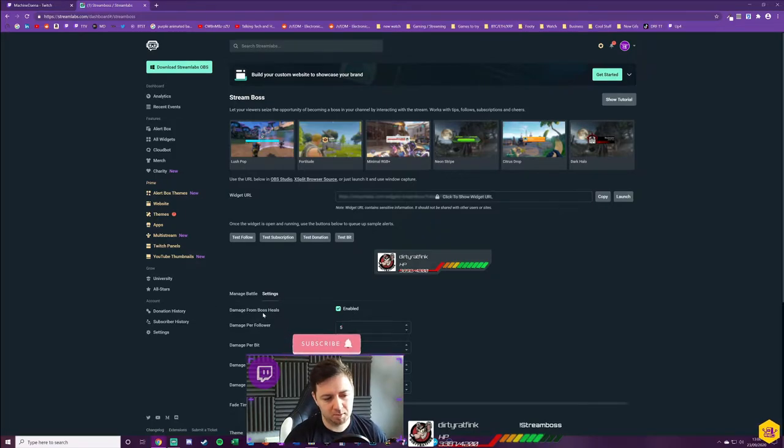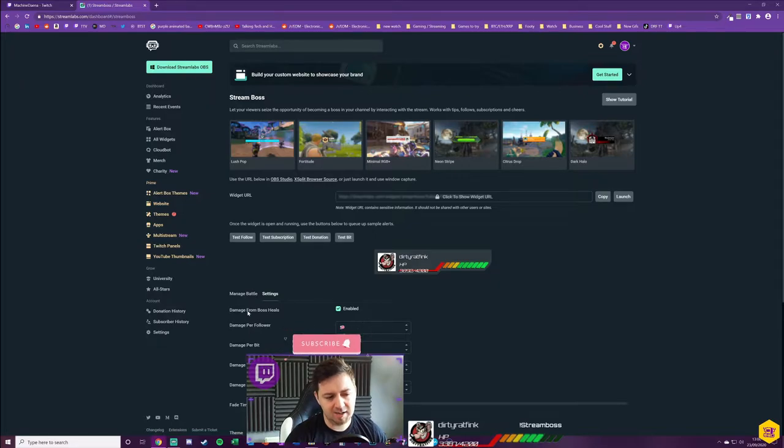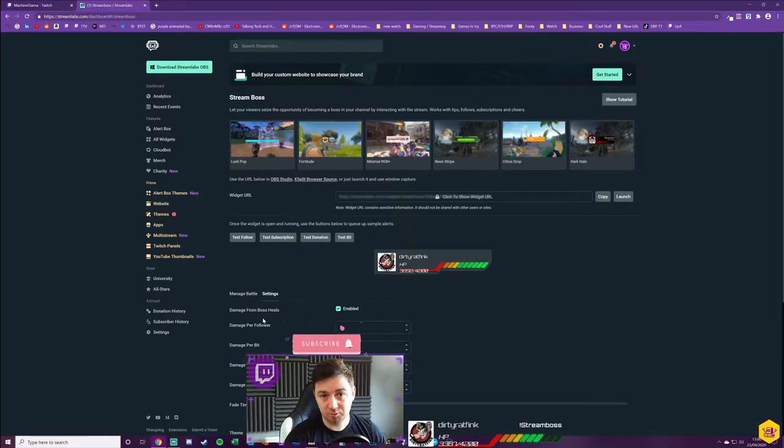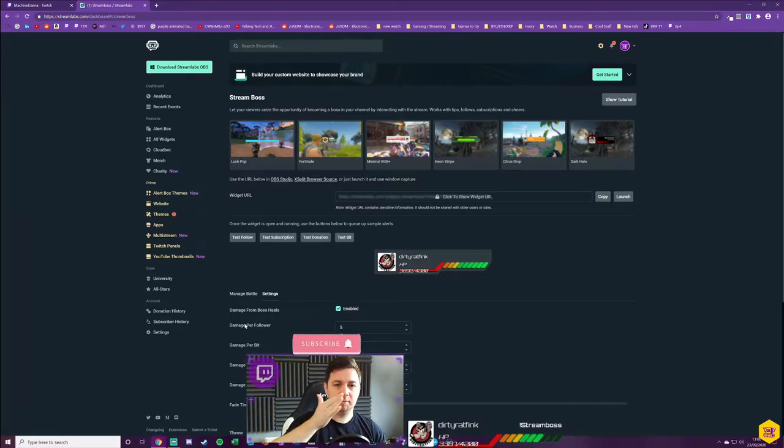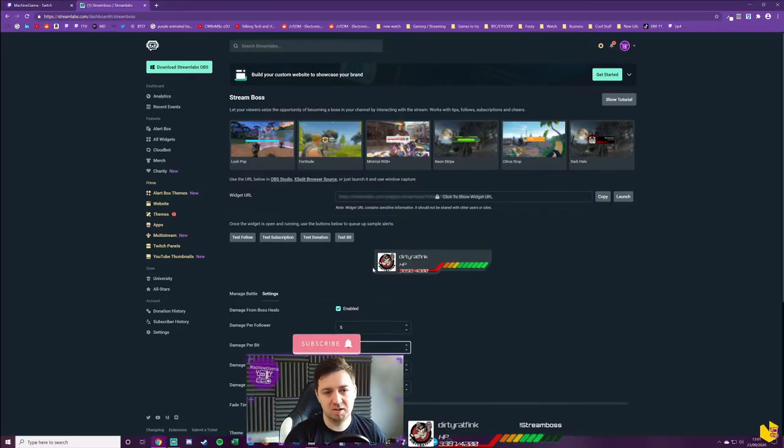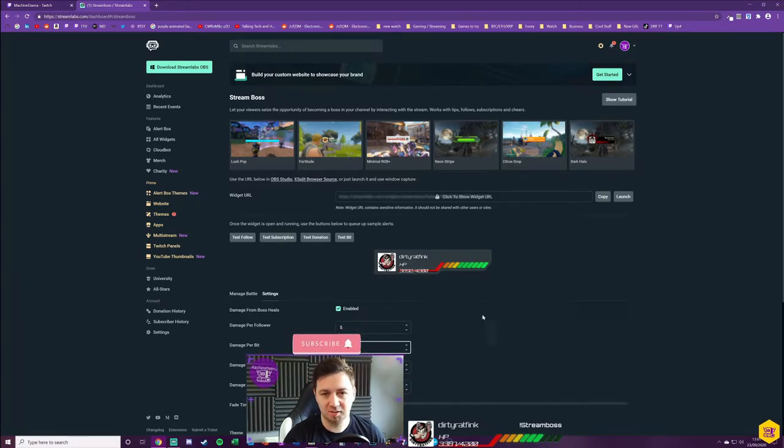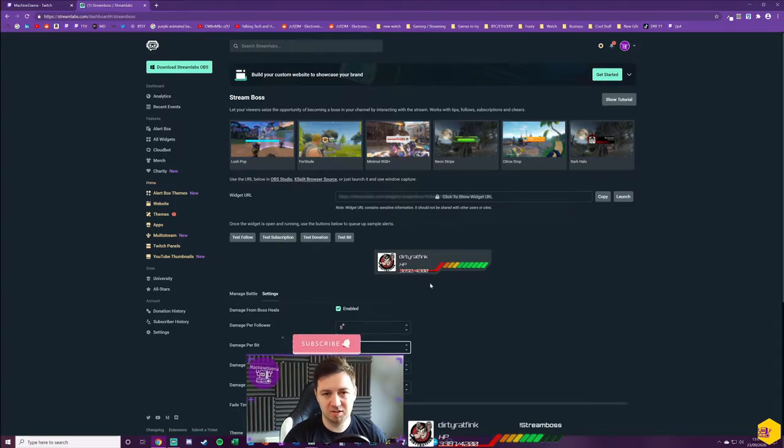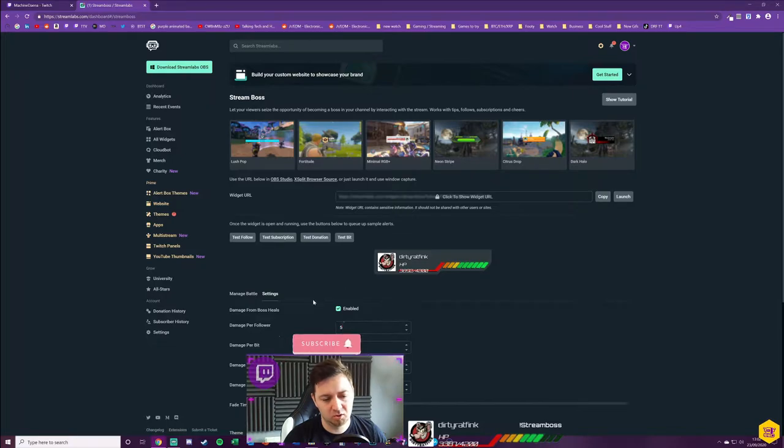Let me get into the settings here. The first setting that you've got here is Damage from Boss Heals. What this is, when you enable this setting, any damage from the current Stream Boss actually heals it rather than taking damage off it. It just means that if the Stream Boss wants to stay there for longer, he's able to do things that can enable him to do that.